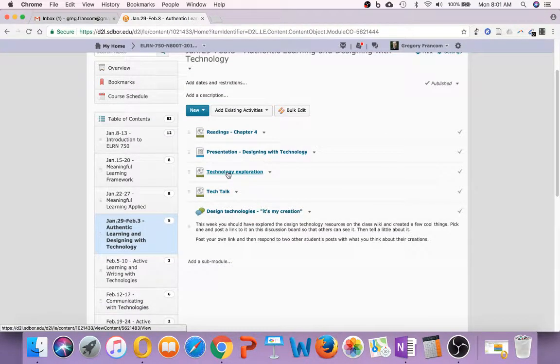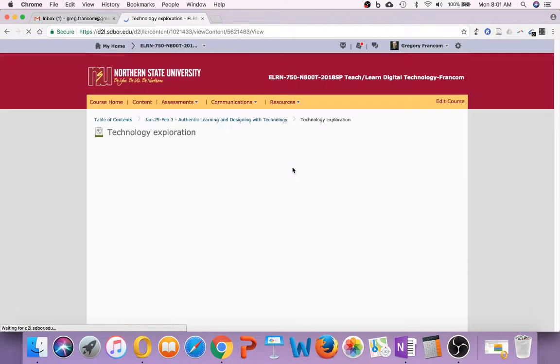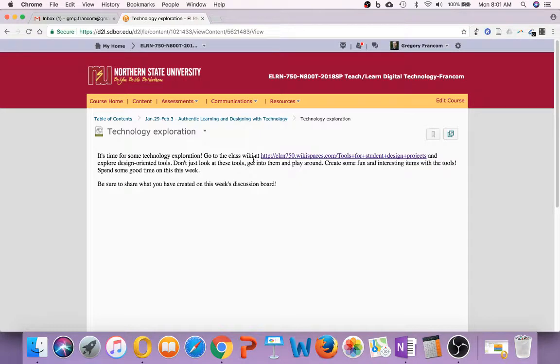And then unique to this week, I think, is the technology, well, maybe not unique to this week. We're going to do a few of these. It's time for some technology exploration. And so your job for this week is to spend a little while on this. Go to the class wiki and click on this tool here.